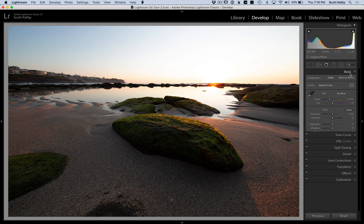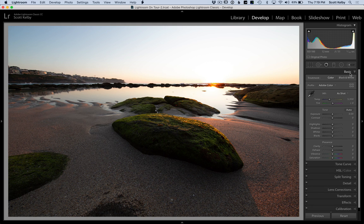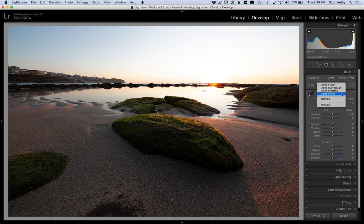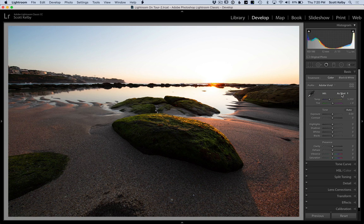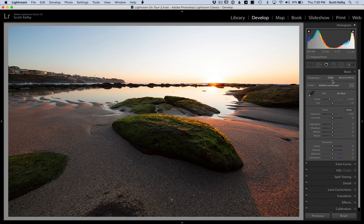My first thought is to set my profile. This is a raw photo, so my profile will probably either be Adobe Landscape or Vivid, so my starting place looks better. Let's look at Vivid — that's a little better. And how's Landscape? I think that one looks better, so I'm going to start with Landscape. My go-to technique is to drop the exposure big time to where the sky looks good, and then try to fix everything else — like bring back the dark shadows and stuff.